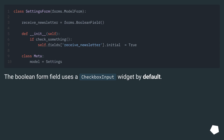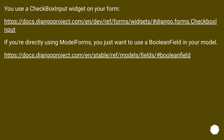The BooleanFormField uses a CheckboxInput widget by default. You use a CheckboxInput widget on your form — see this URL. If you're directly using ModelForms, you just want to use a BooleanField in your model — see this URL.